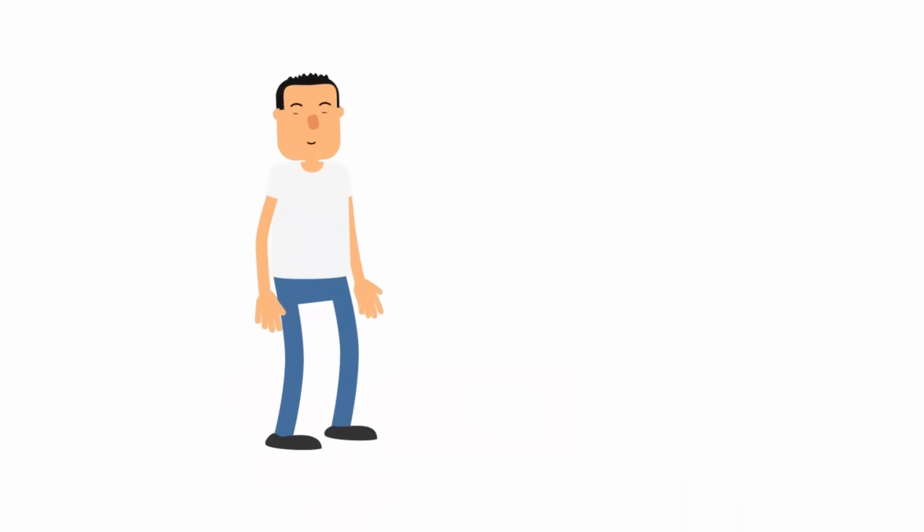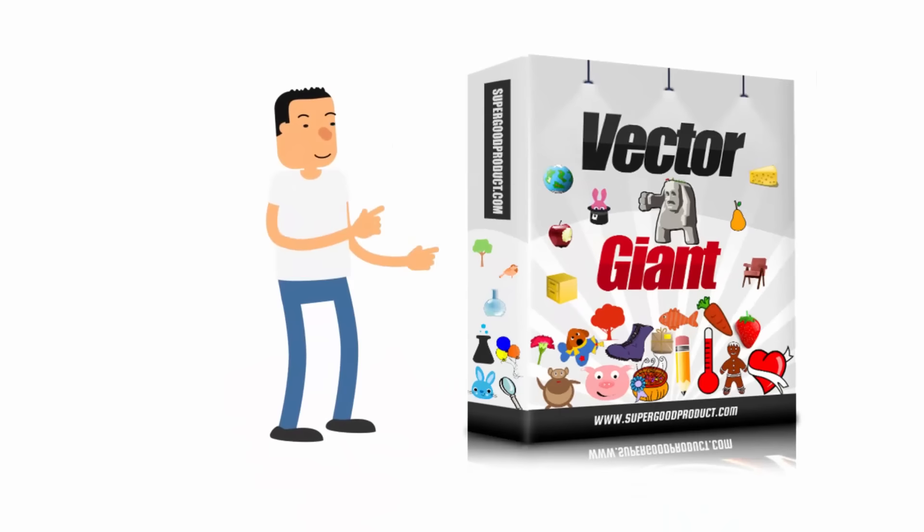Well not anymore. Everything will change today with our game changer product, the Vector Giant.